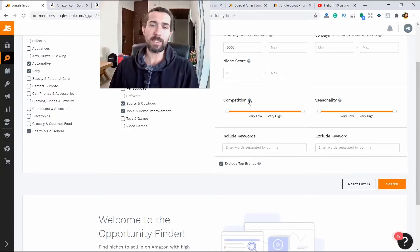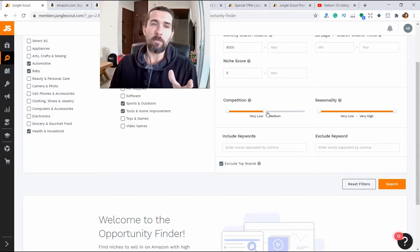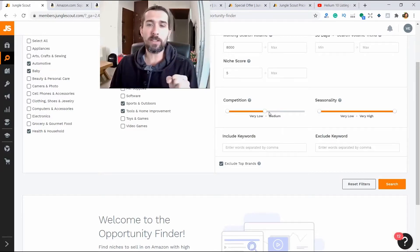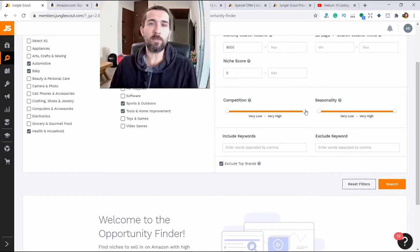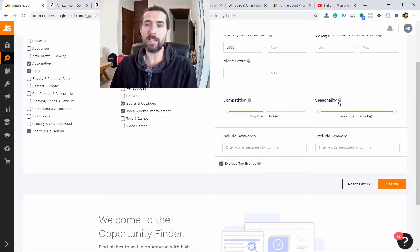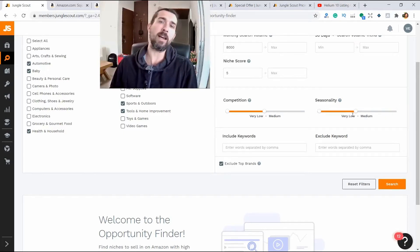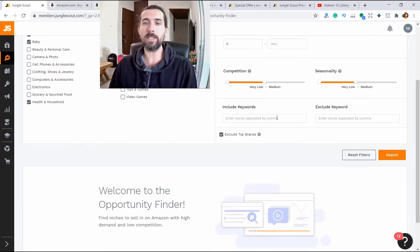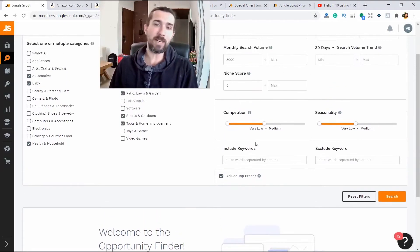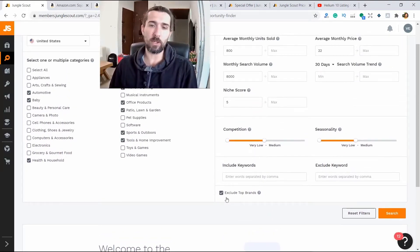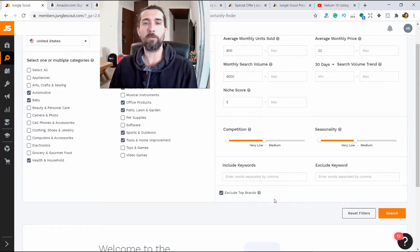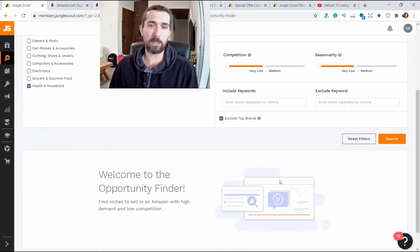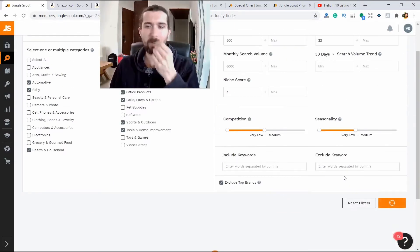Competition means how strong our competitiveness is. Let's do it from low to medium. It's all done by a robot. If sometimes it says very high competition, it may still be a good product. But let's make an average one here. And seasonality. Very high, very low. Let's do very low, medium. Include exclude keywords. Let's leave it empty. And click exclude top brands. Nike and Apple, for example. We don't want to see it. Let's click search.